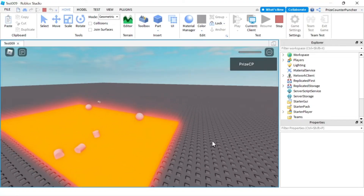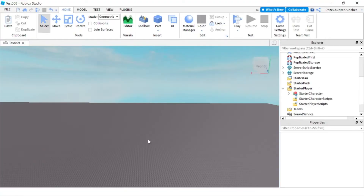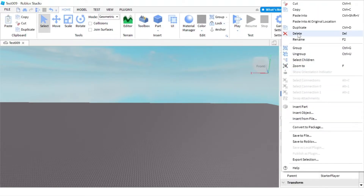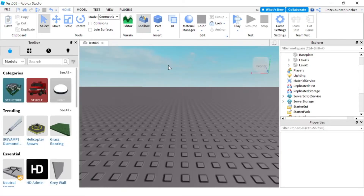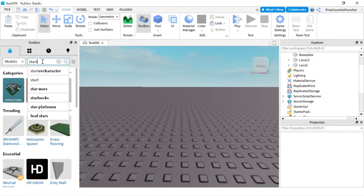So that's a very quick and simple way to build your own starter character. On the other hand, if you don't want to build your own, you can always go to the Toolbox and look up some free models. Go to the Marketplace and search for 'starter character'.